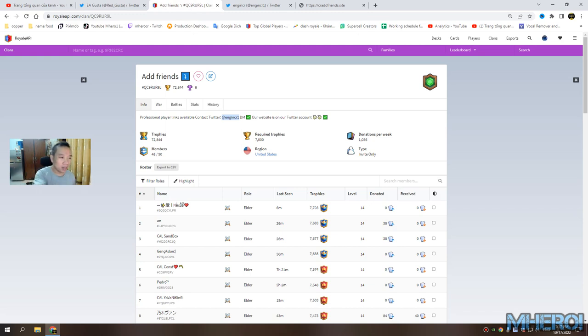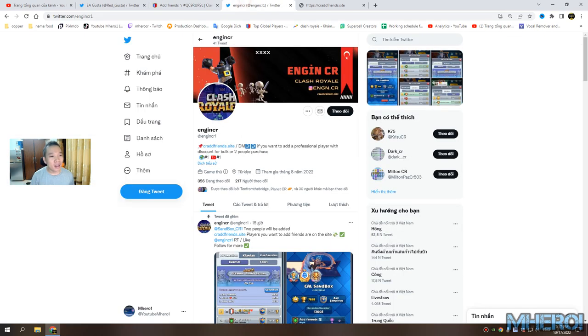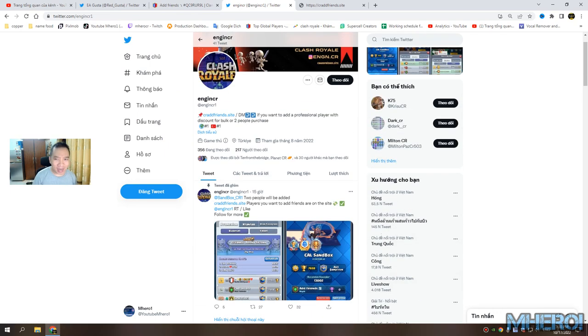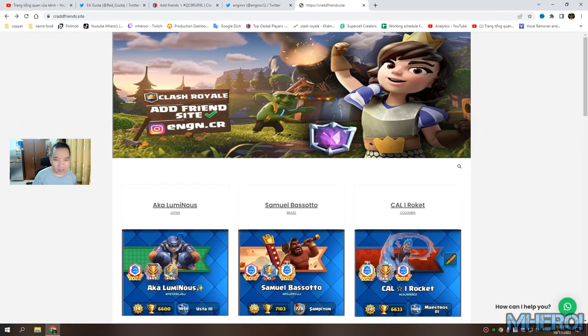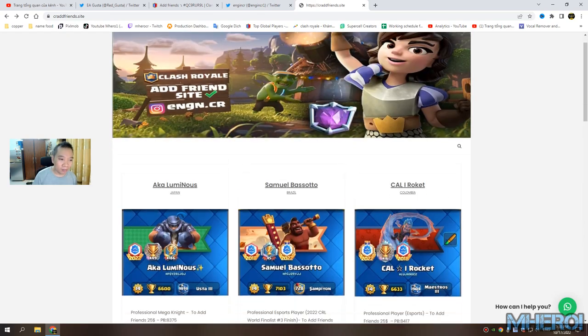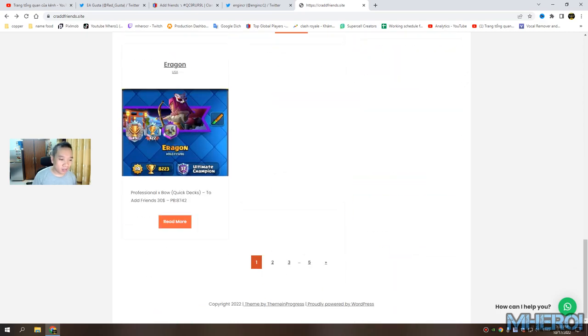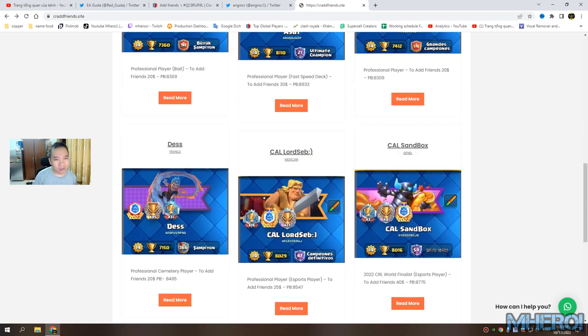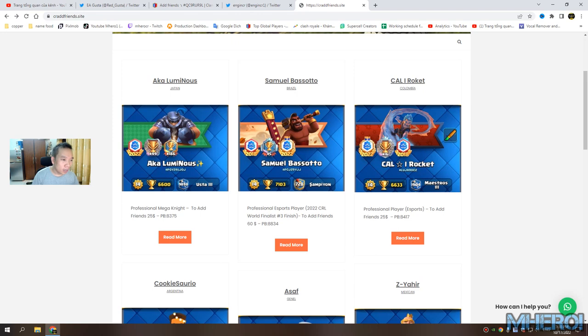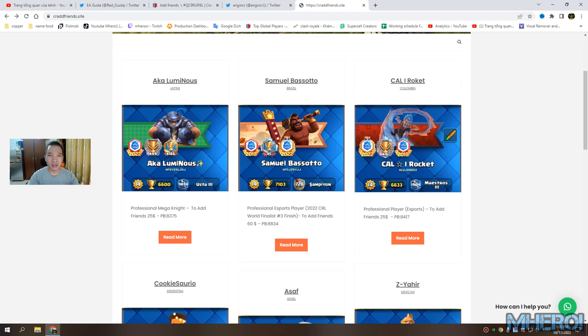We have friends as fans. Let's see the professional player links available - contact through Twitter and the website. Let me check this out. This is a really good idea.